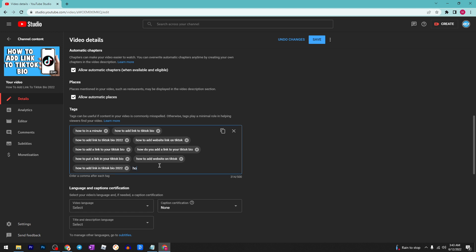How to add a link in bio - after you enter the tag, click on enter. As you can see, now you have a brand new tag. You can delete it.